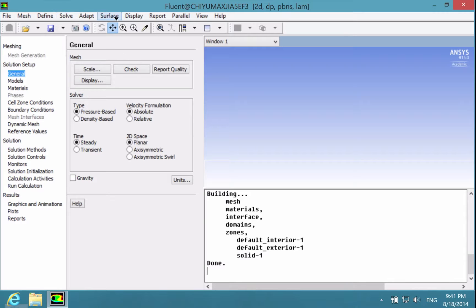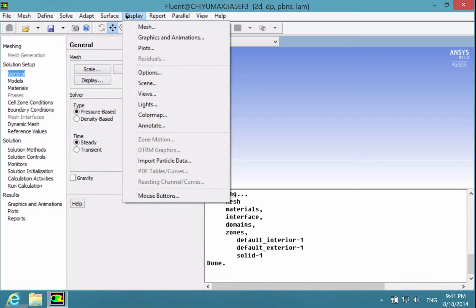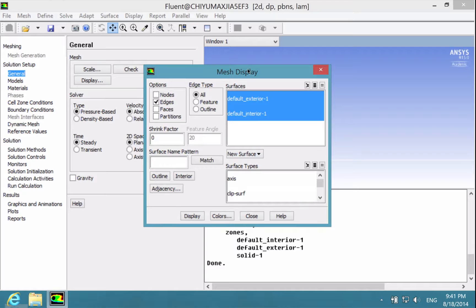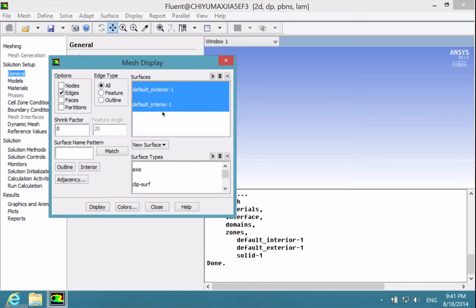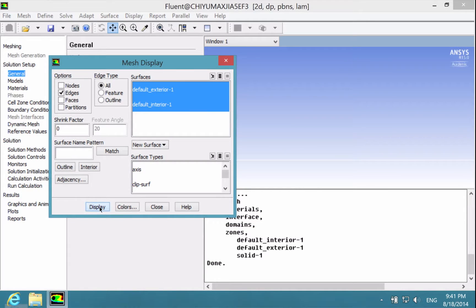In order to view the mesh, under Display, click Mesh. Make sure that the surfaces are selected and choose Display.